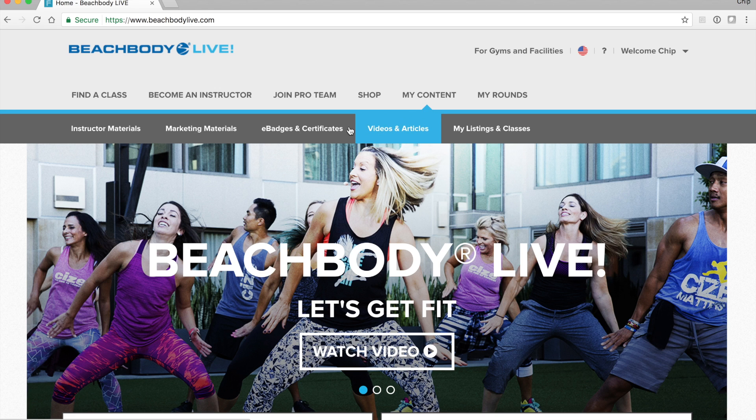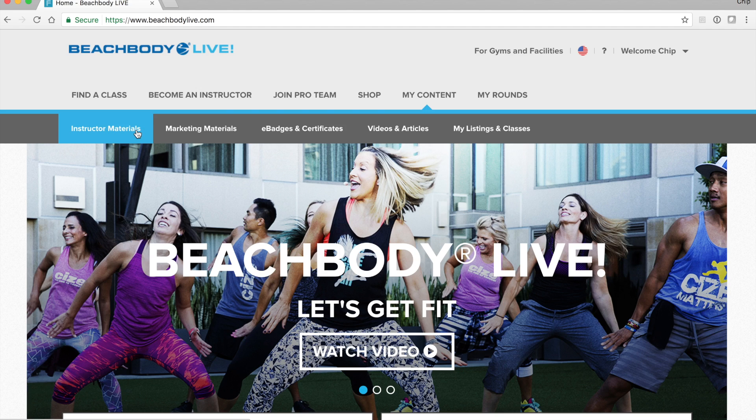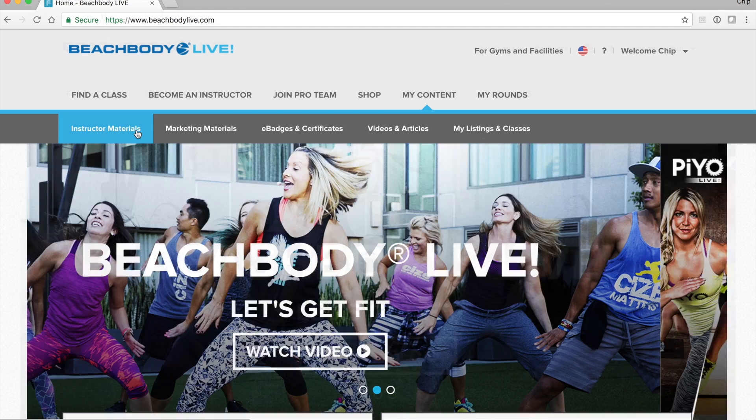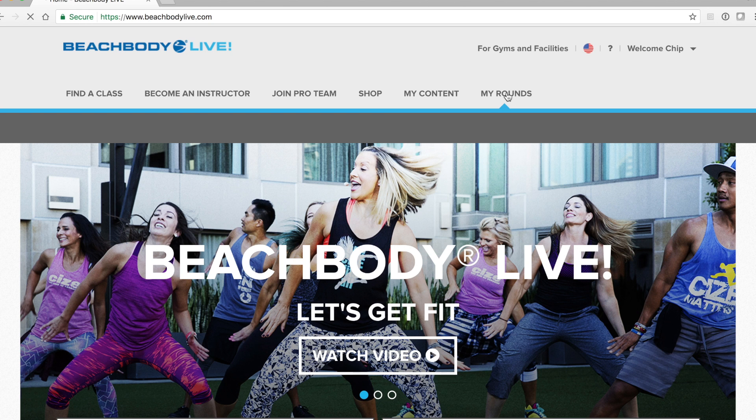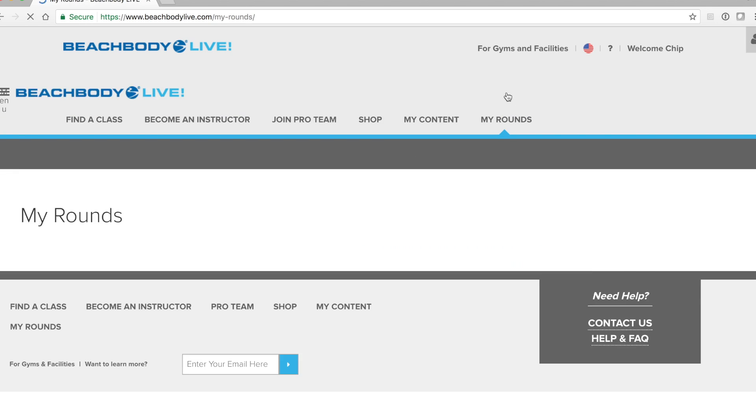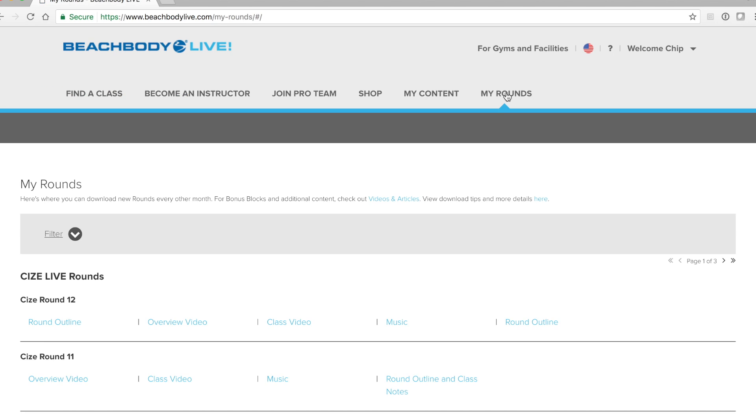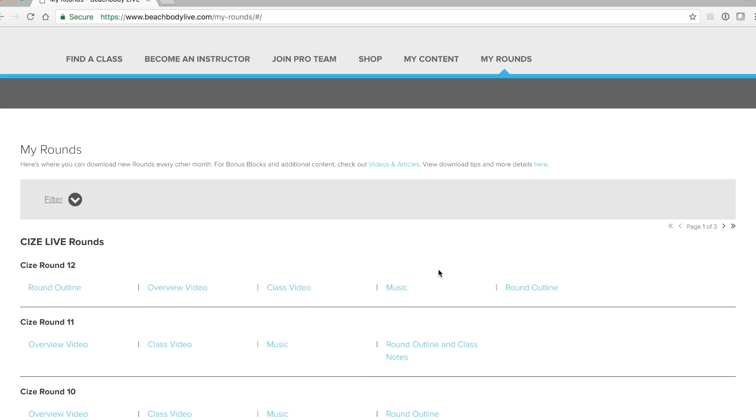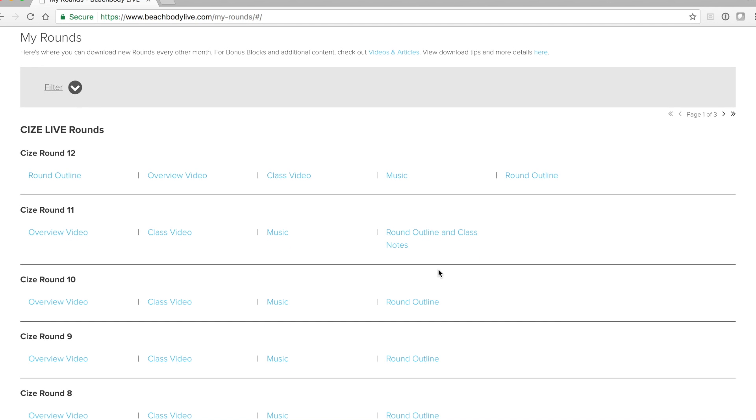Next, we'll want to navigate to the My Rounds tab. This is where all of your digital content for each of your rounds is available for download. After you've clicked My Rounds, you'll then see the list of options that you have to download your digital content. Simply click the blue options on your list to download the file.